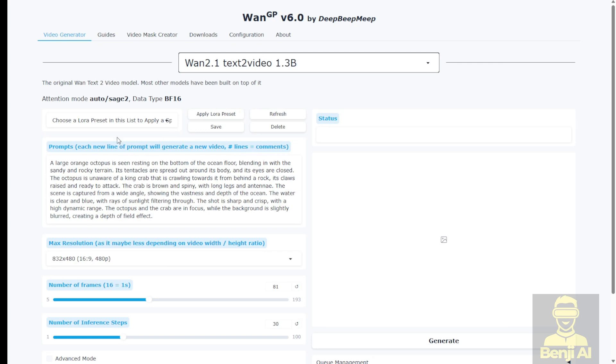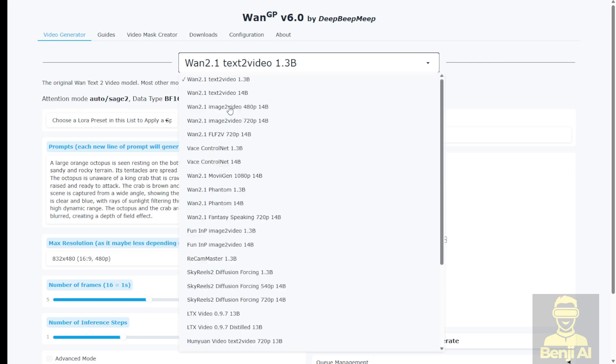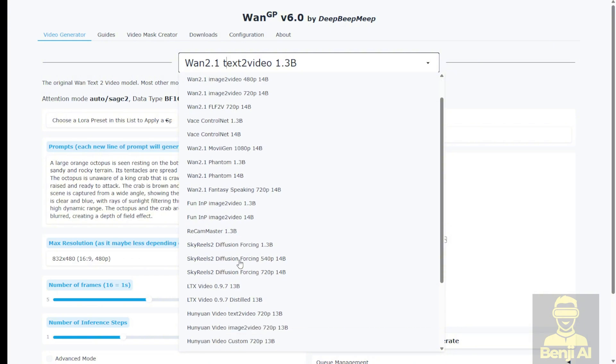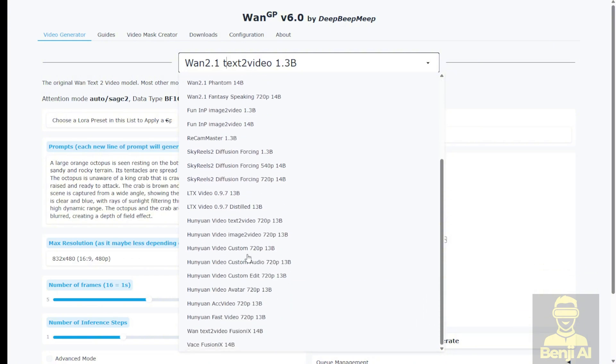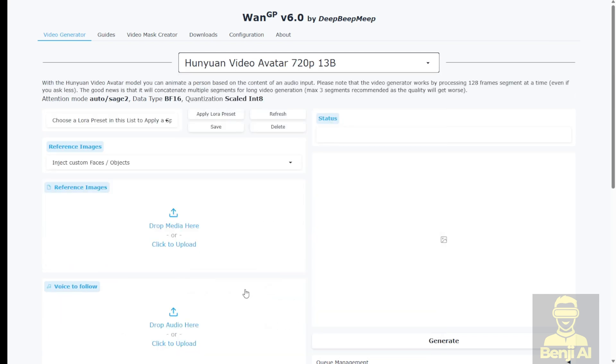As you can see, the UI is pretty simple. You can select from the drop-down menu on the top middle here and choose any of the popular open source AI video models listed. Let's find the HanYuan video avatar.